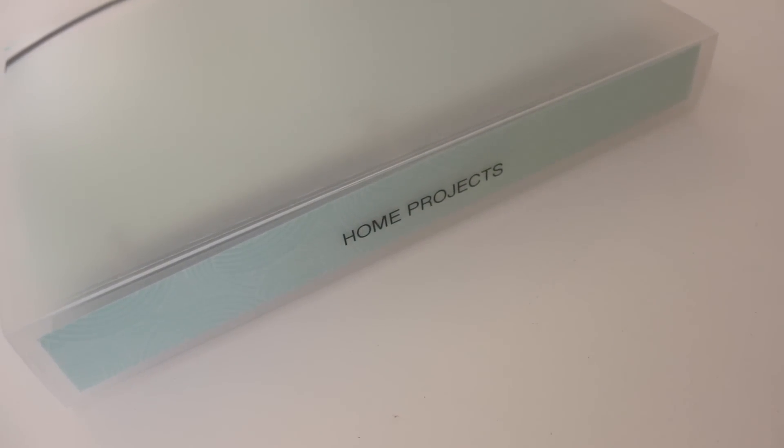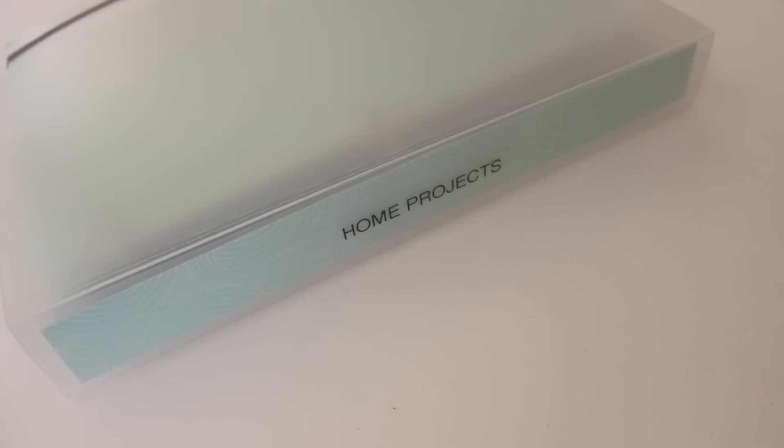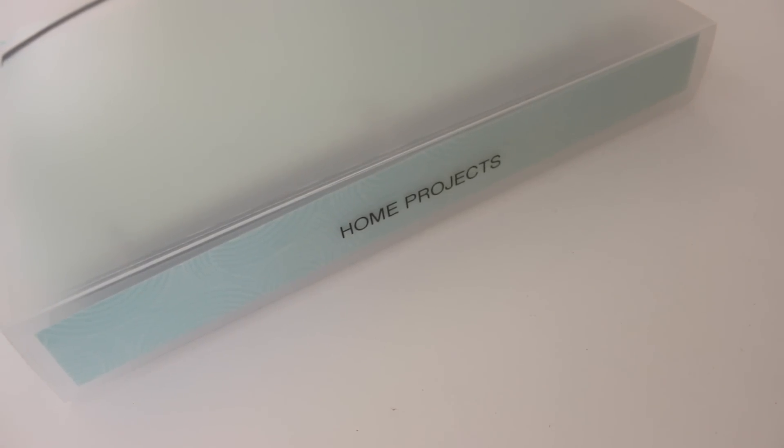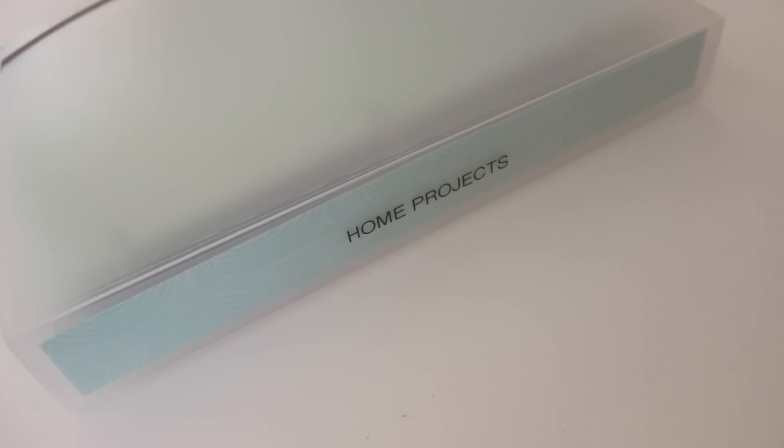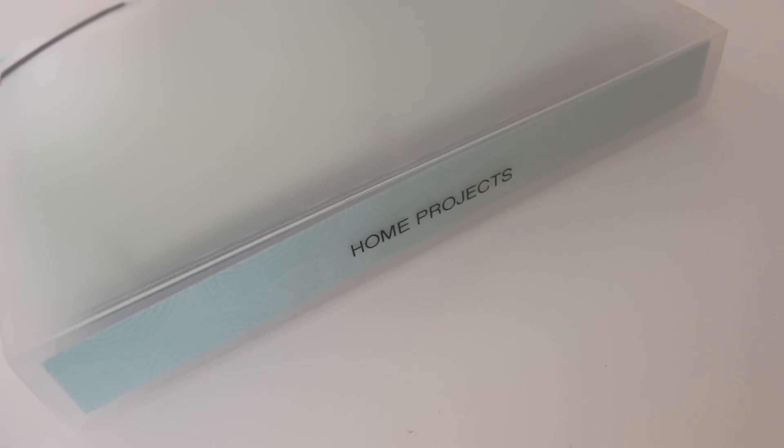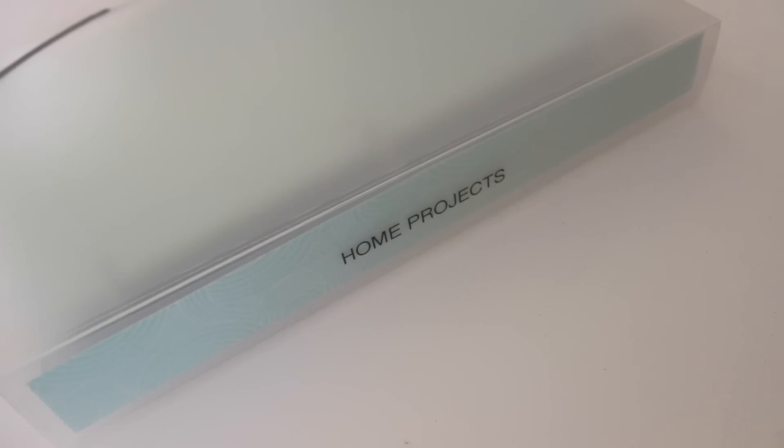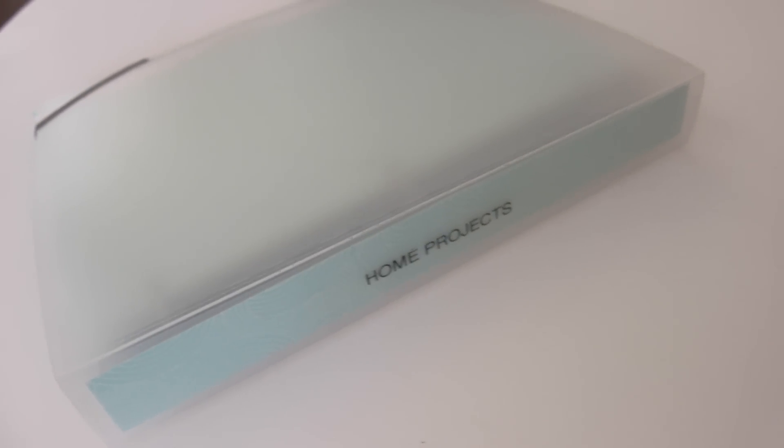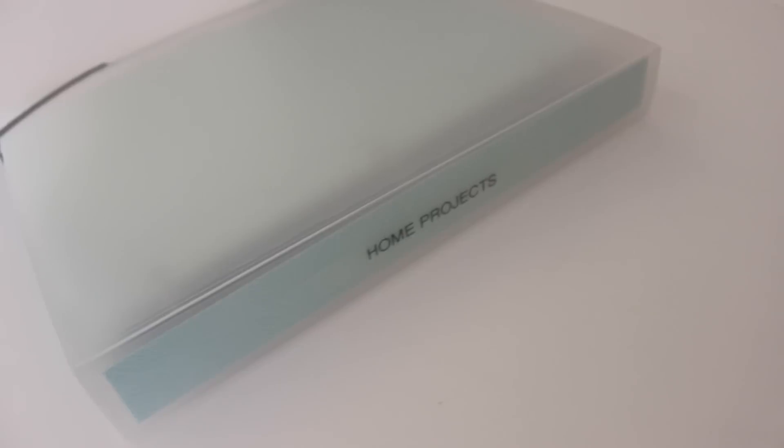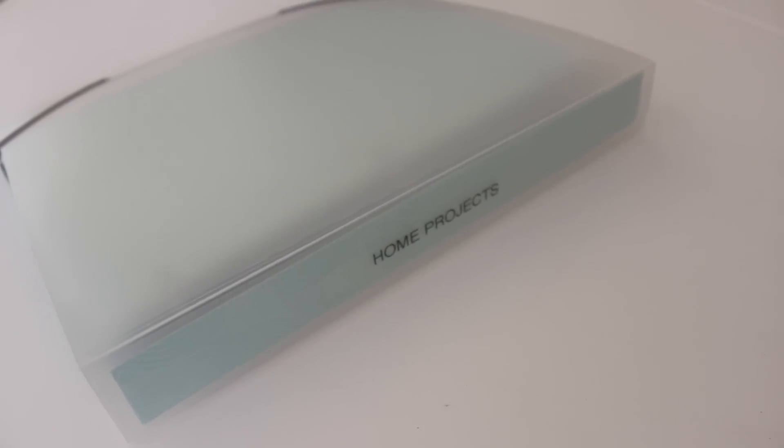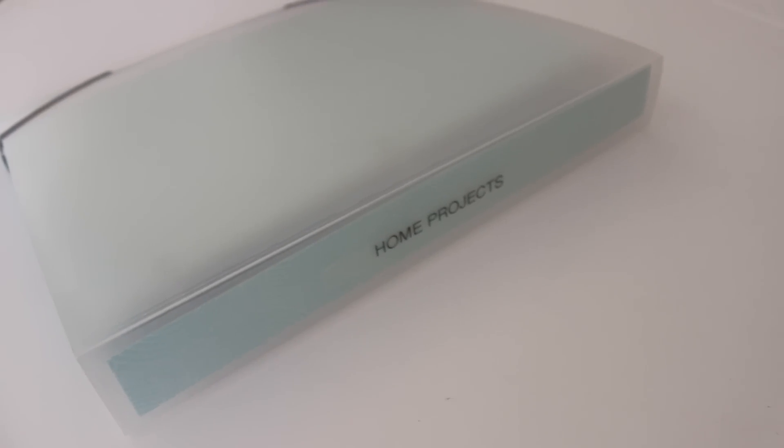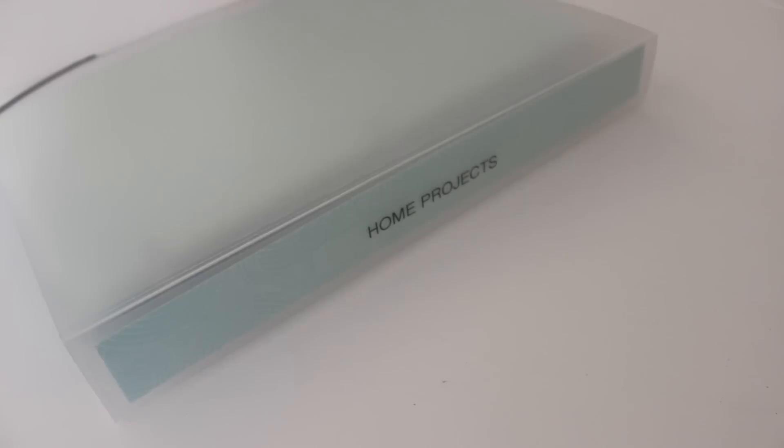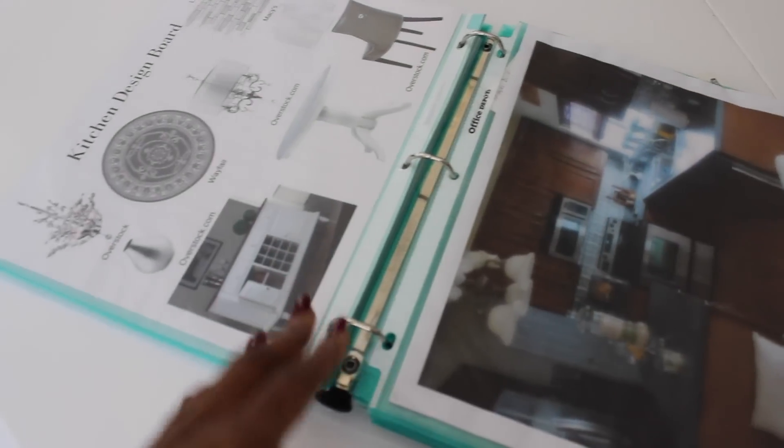Now if you've been with me a while you know I have a home projects binder and this is so helpful because it allows me and my husband to plan out our projects instead of just going on a whim. That way we don't spend more money than we should. We have a plan which has really been helpful in letting us be successful with our home projects.